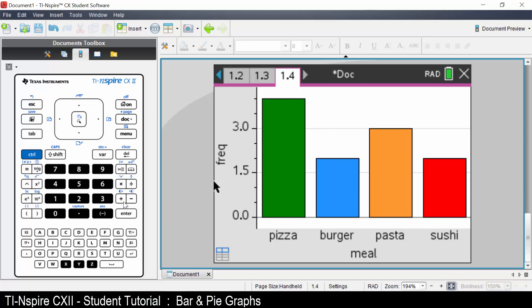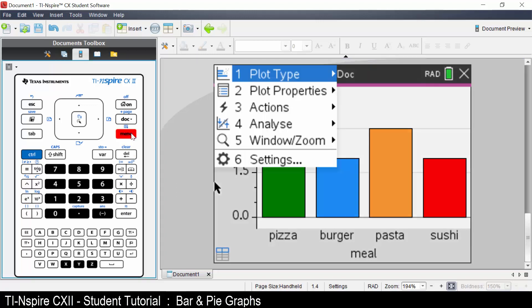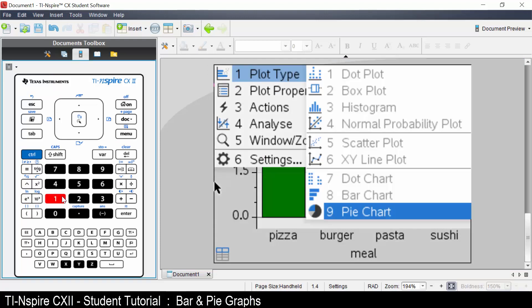To change the plot type, press menu, select plot type, and change to a pie chart.